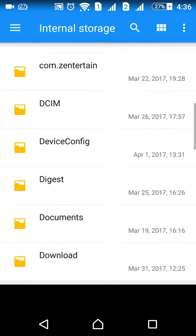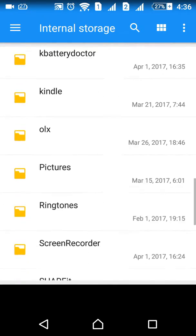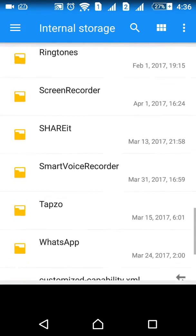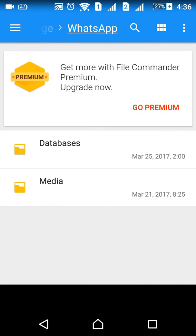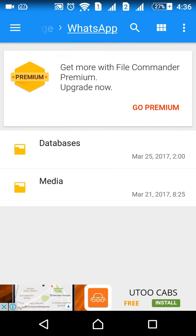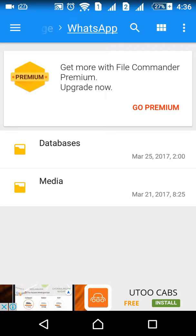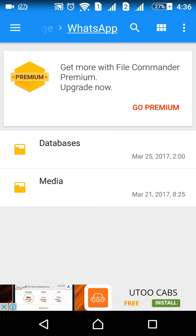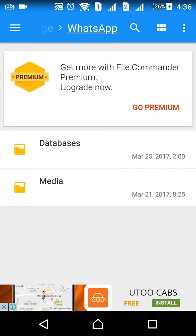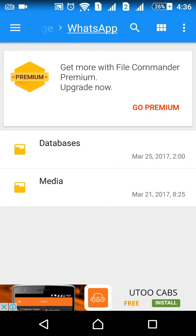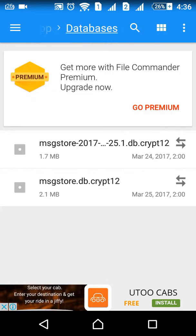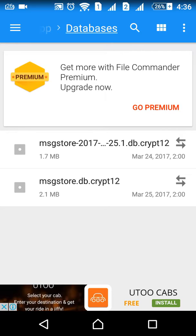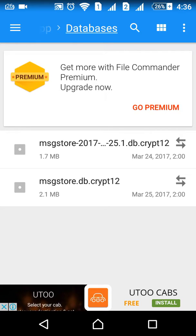In the WhatsApp folder you will see Database and Media. In Media you will have whatever media you get from friends and groups—videos, images, voice notes, and so on. In Database, there are automatically generated backups and encrypted messages.